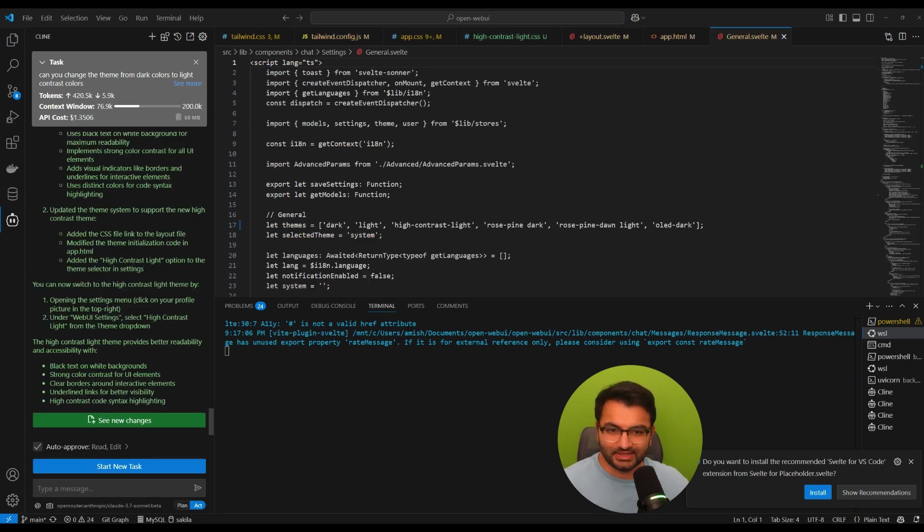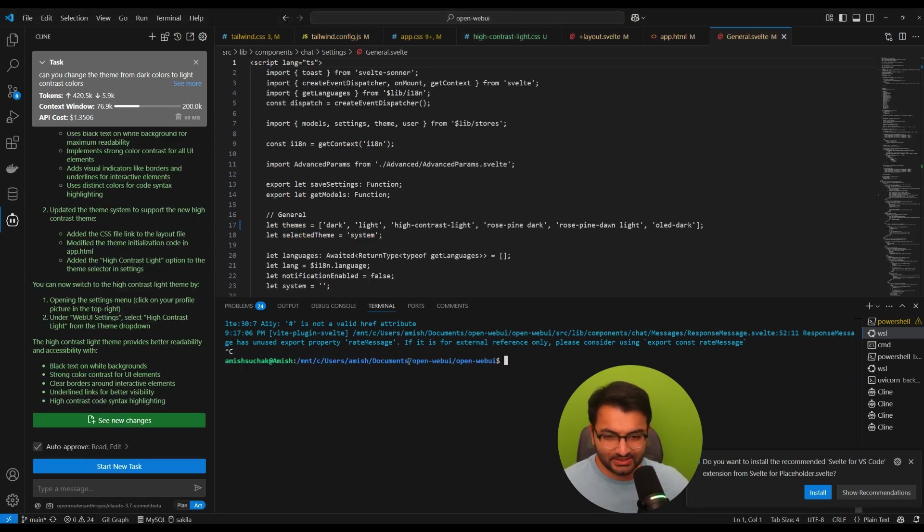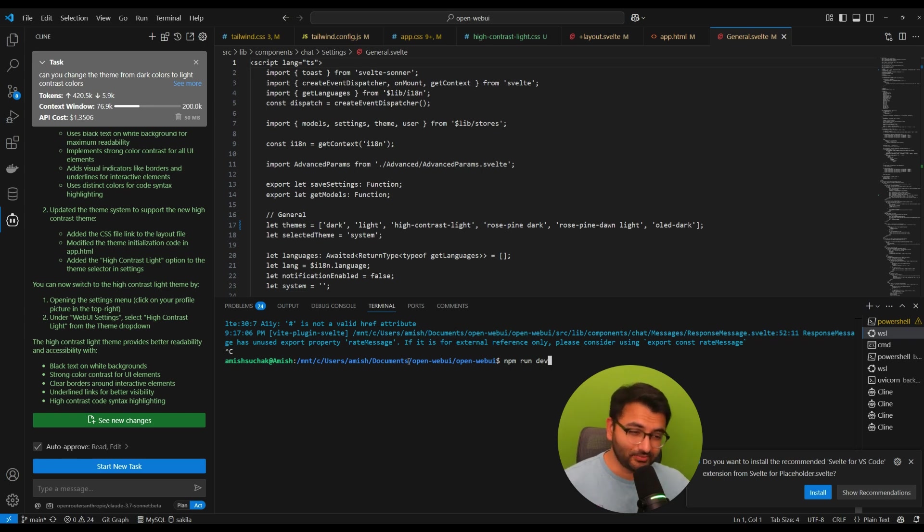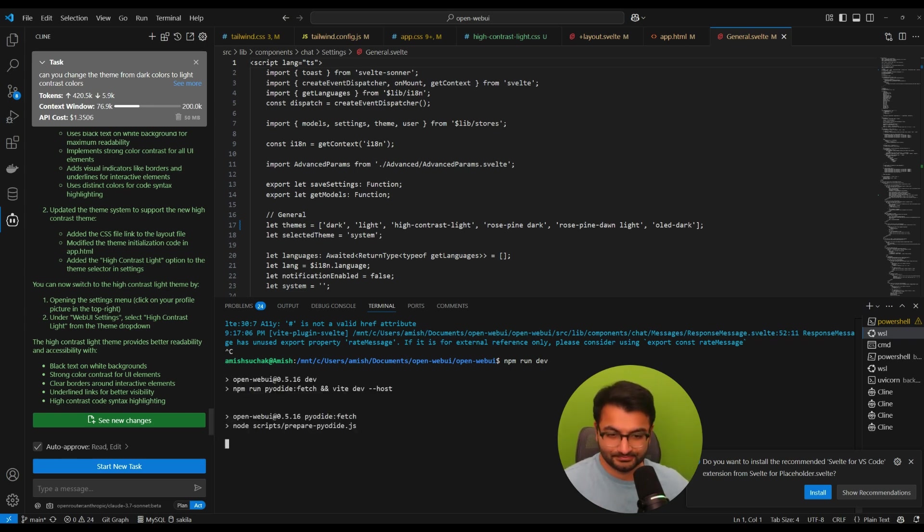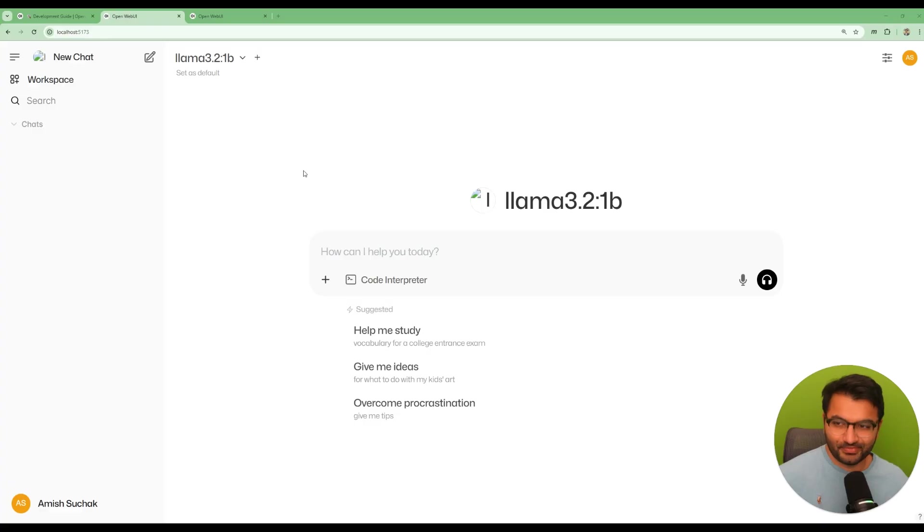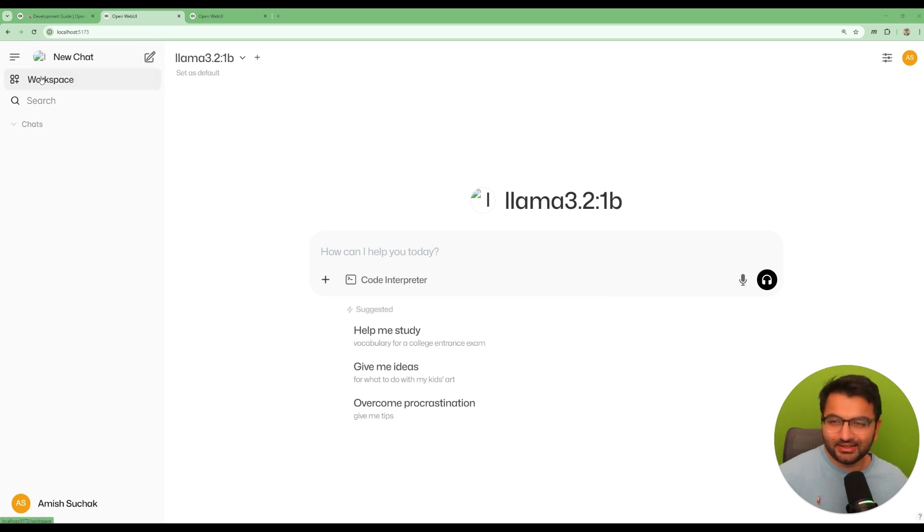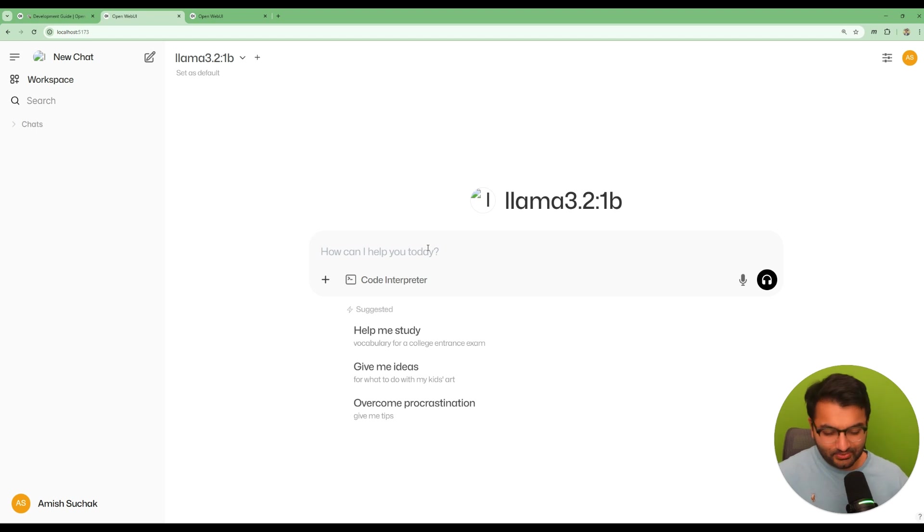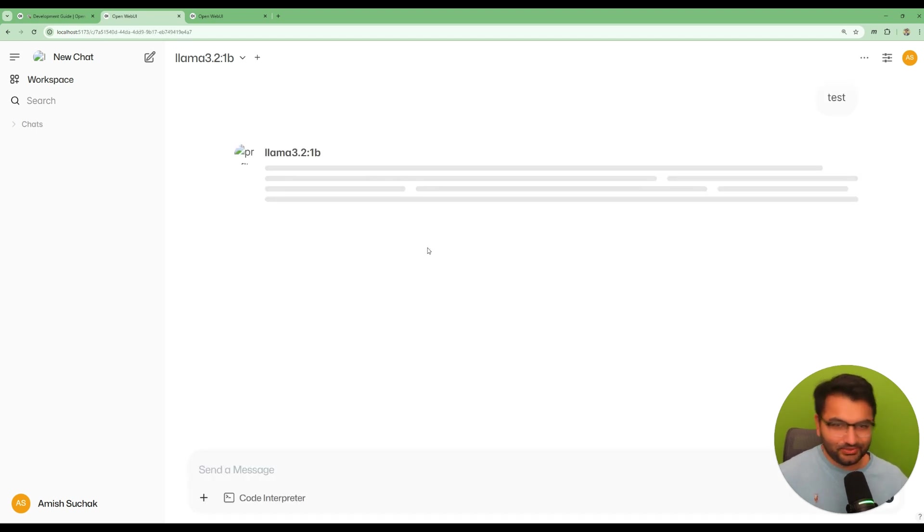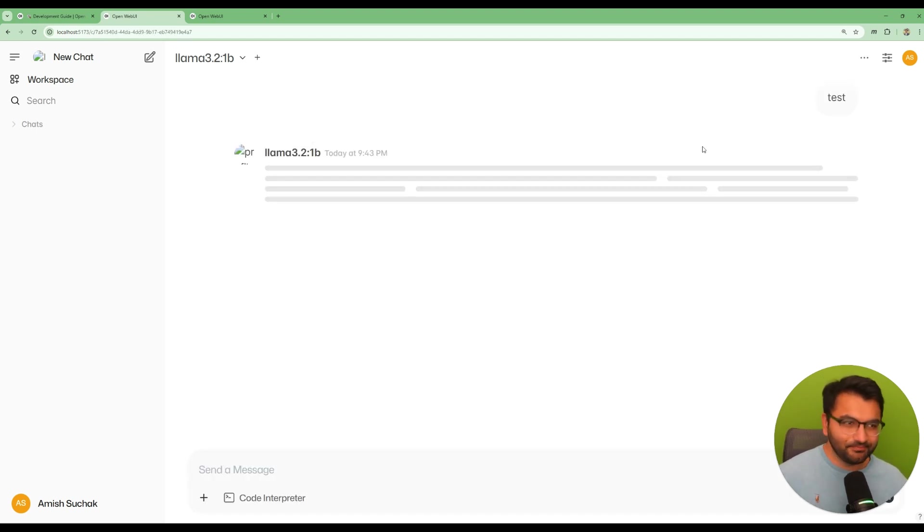All right so now it looks like it is done. So let's hit Ctrl+C to exit out and then rerun npm run dev. And there we go. It's completely in light theme mode.